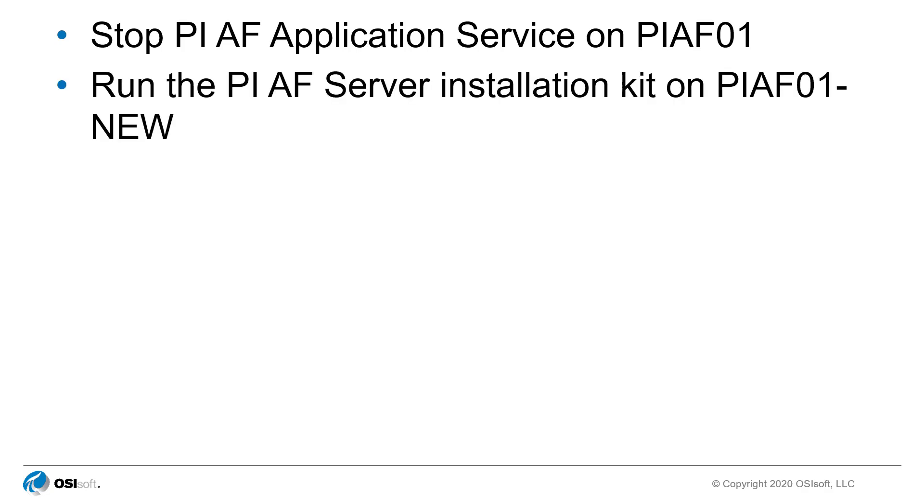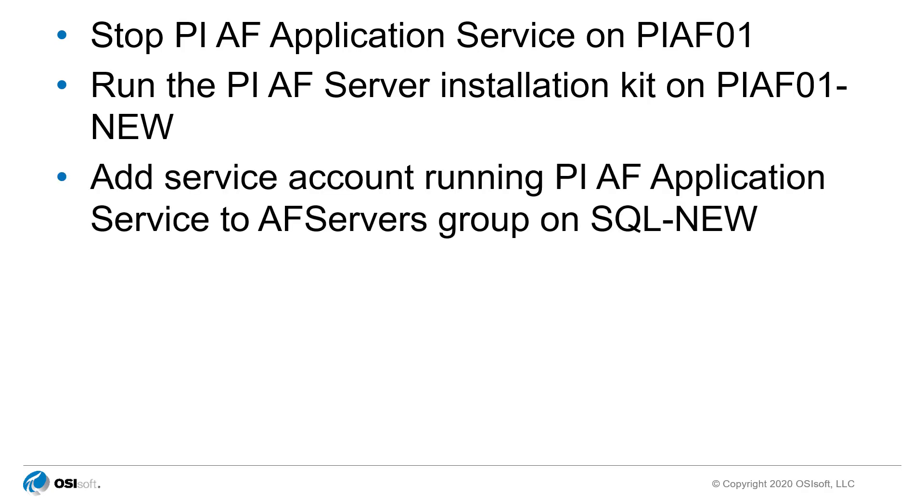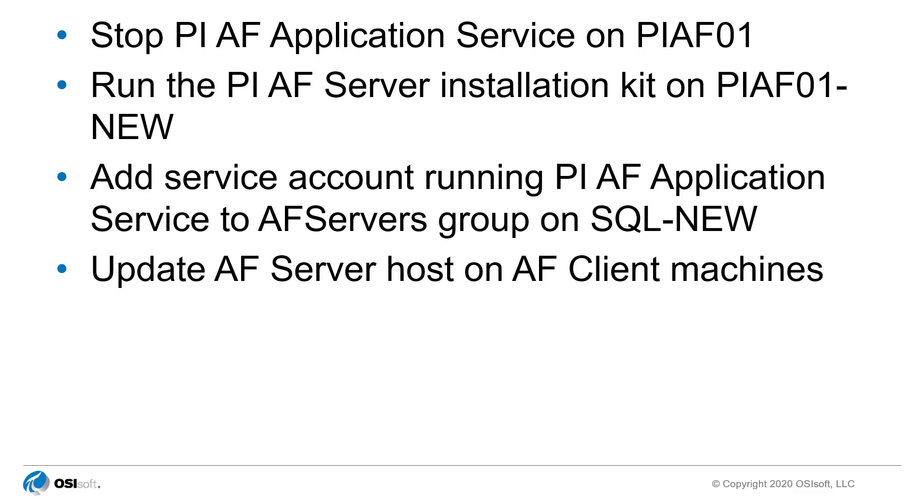Run the AF server installation kit on PI AF New. The AF server version needs to be the same as the one currently installed on PI AF 01. Add the service account under which the AF server is running to the AF server's local group on SQL New. Update the AF server host from PI AF 01 to PI AF New on all client machines.